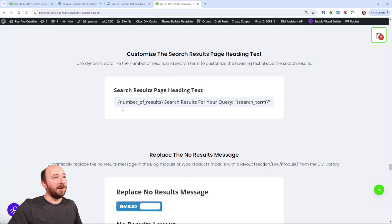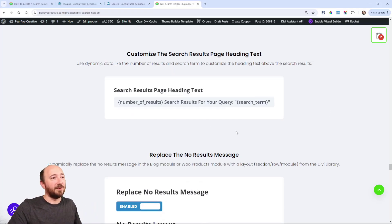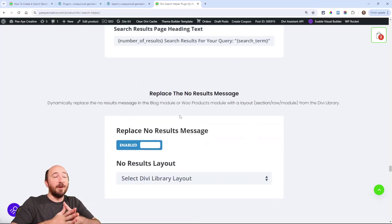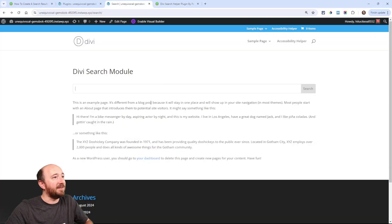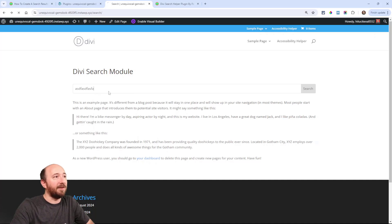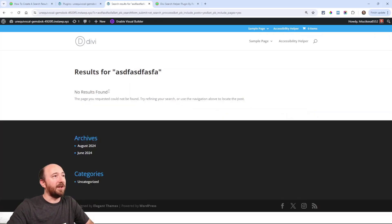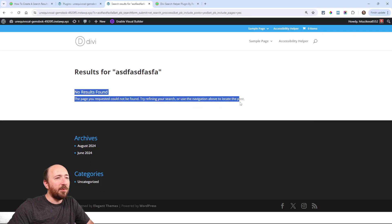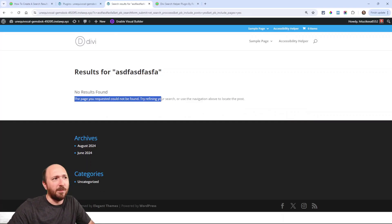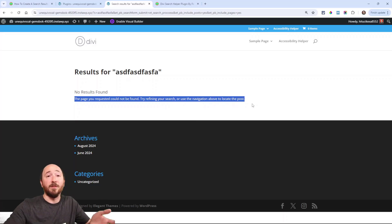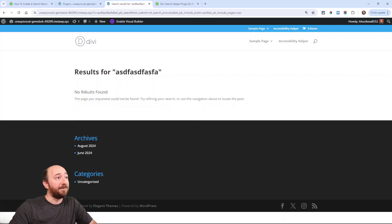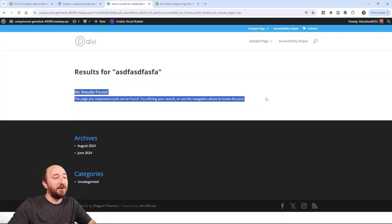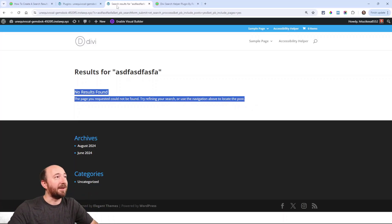You can even customize this right here. This is what we're going to do. We can even customize what it says on your search results page. And you can even replace, if I typed in something crazy, like just whatever, and I hit search, and then there was like results for blah, blah, blah, blah, blah. No results found. Look how boring that is. No results found. The page request could not be found. Try to refine your search, blah, blah, blah, blah, blah. We can literally replace this with my own layout that I designed using the plugin.